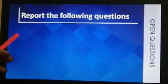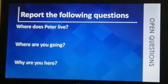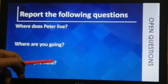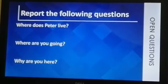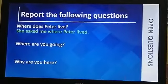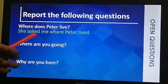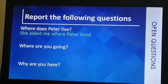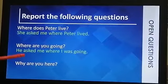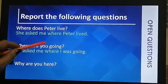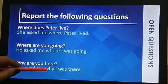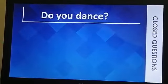Now let's try to report the following questions: 'Where does Peter live?', 'Where are you going?', 'Why are you here?' I want you to pause the video and try to answer. Here are the answers: she asked me where Peter lived. 'Where are you going?' — she asked me where I was going. 'Why are you here?' — he asked me why I was there.